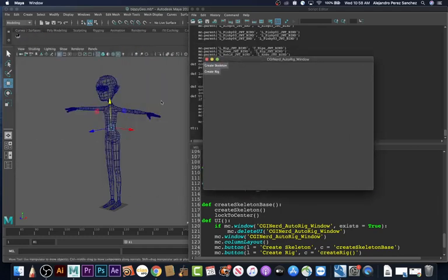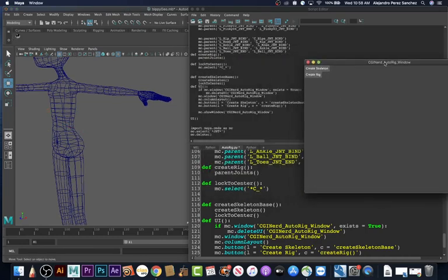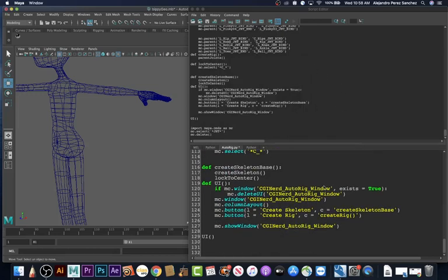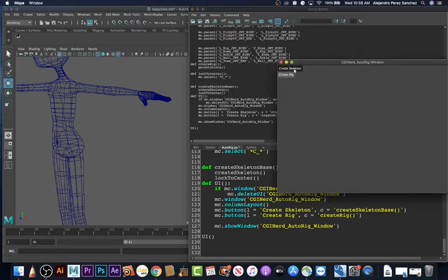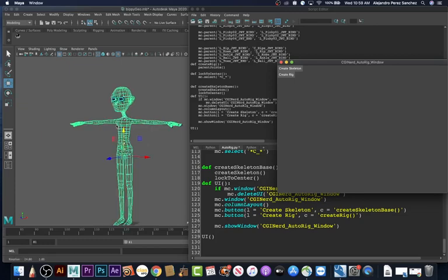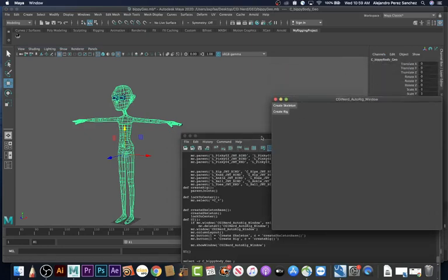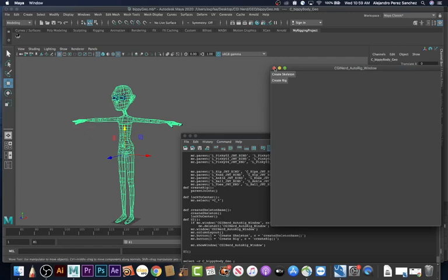Let's delete everything and test the create skeleton. It's not doing anything — oh, because I don't have the open/close parentheses. There we go, let's test this. We selected everything, but we can see that the geometry was also selected because it has a 'C' in the name since it's the center. So let's adjust the script a little bit.